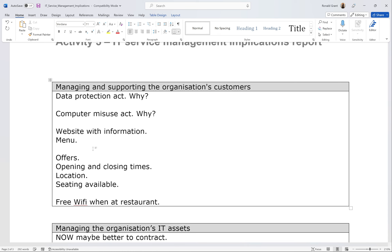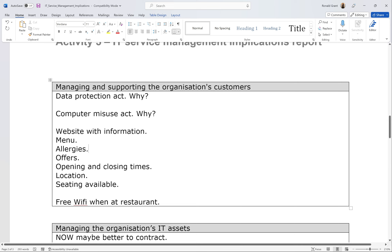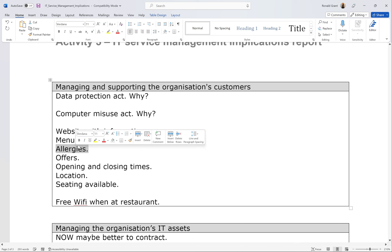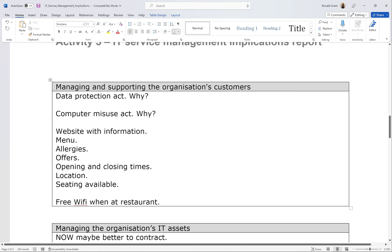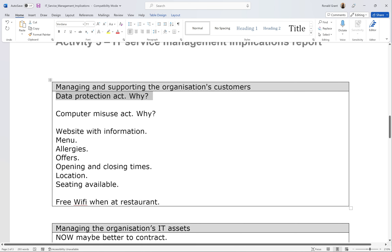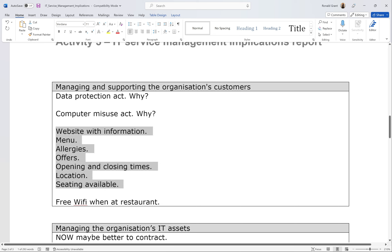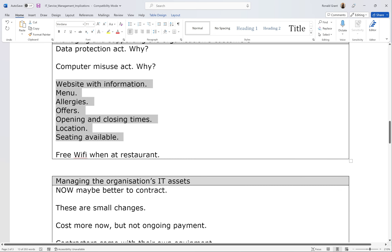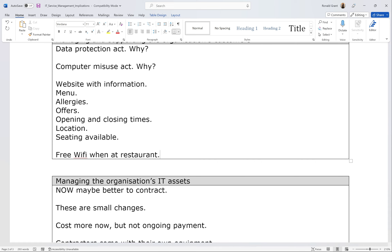Another thing I left out was allergies — very important to have on your website nowadays. If I don't eat dairy, I should be able to go onto the website, look at the menu, and see allergy information — milk, eggs, whatever — so I can avoid those items. Finally, free Wi-Fi when at the restaurant: customers can make their order, review the restaurant, or even use a system like Nando's where you scan your table, order, and the food comes directly to you without needing to speak to anyone.